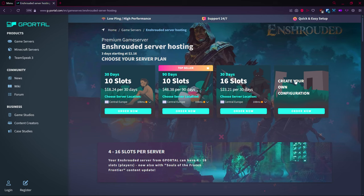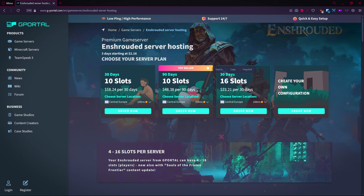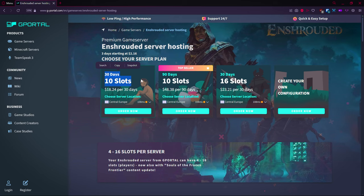Take a look at the options you have. You can create your own configuration. You can do 30 days with 16 slots, so that means you can have up to 16 players connected to your server at once. You can do three months of 10 slots or 30 days of 10 slots.